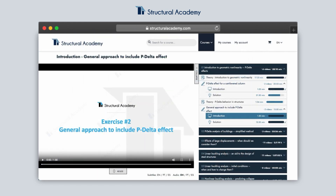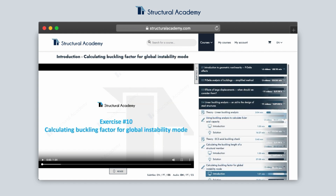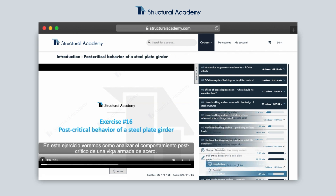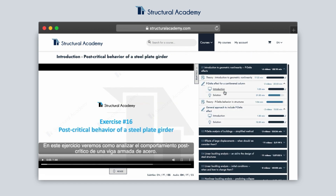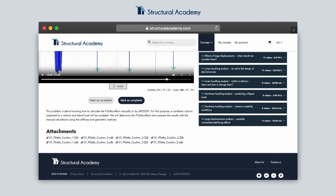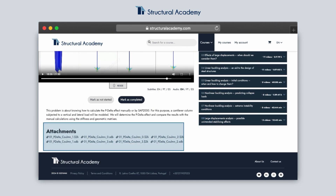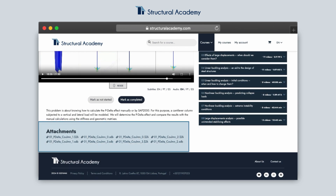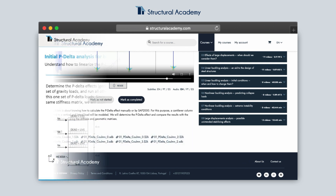These exercises go over a multitude of topics, from simple P-delta analysis to other much more complex behaviors. In the solution videos, the models and other resources for the exercises are available for download in the attachment section just below the video description. These files can be opened in SAP 2000 for further practice and understanding of the exercises.